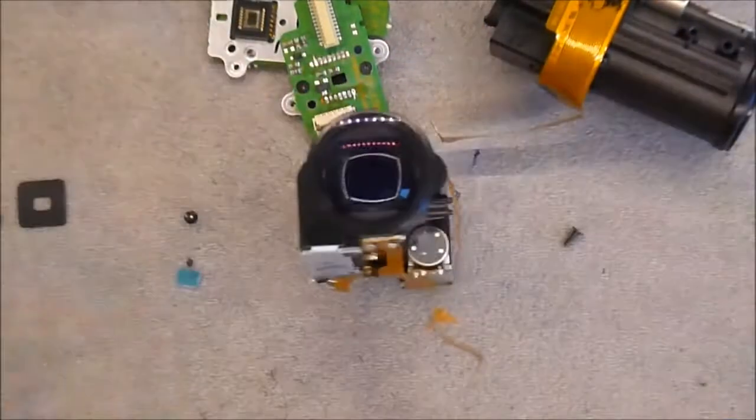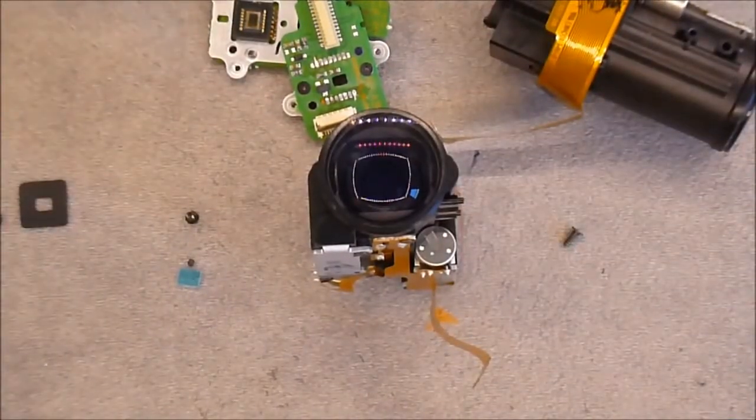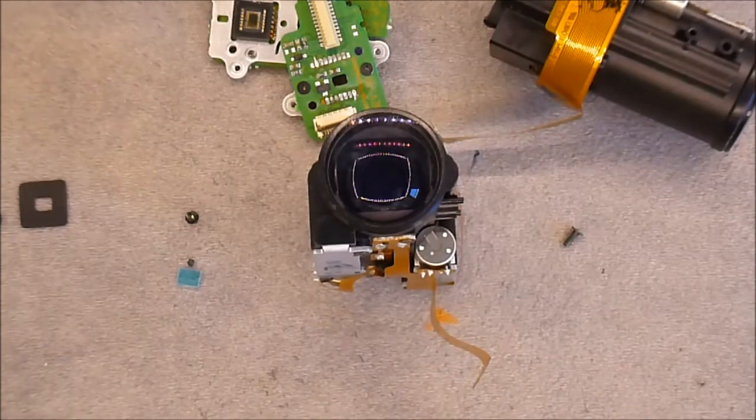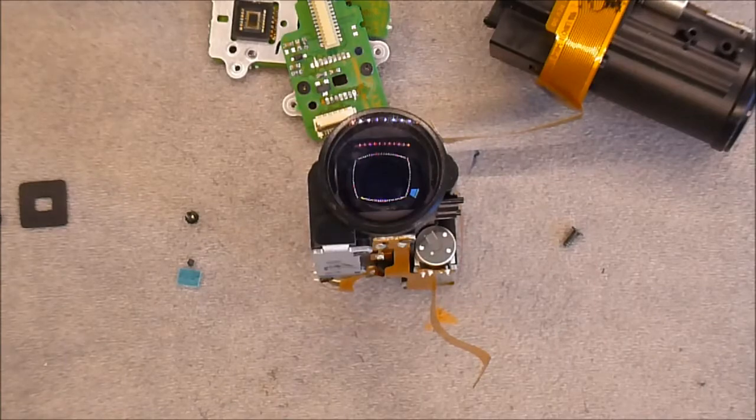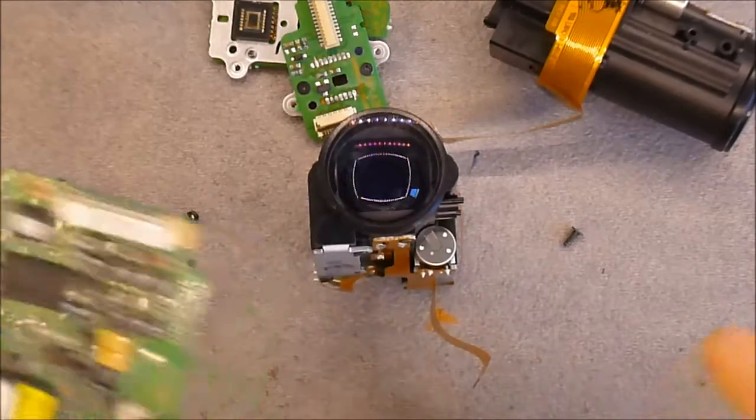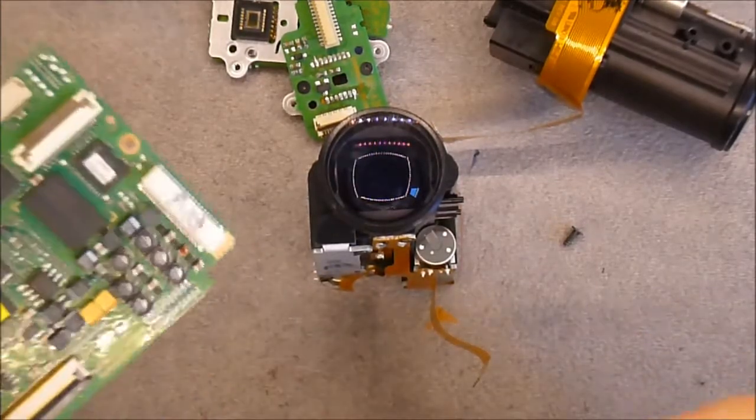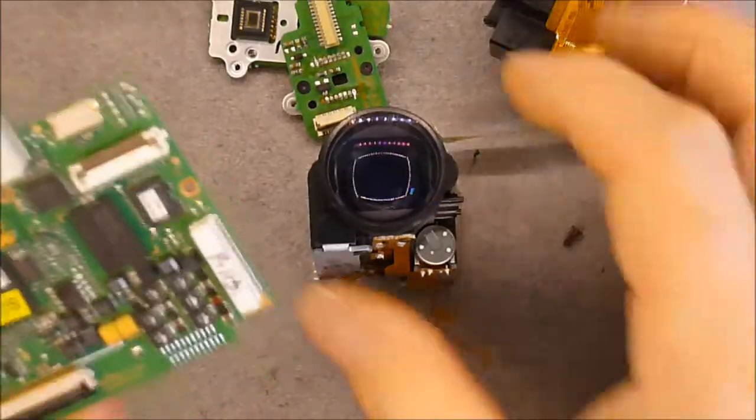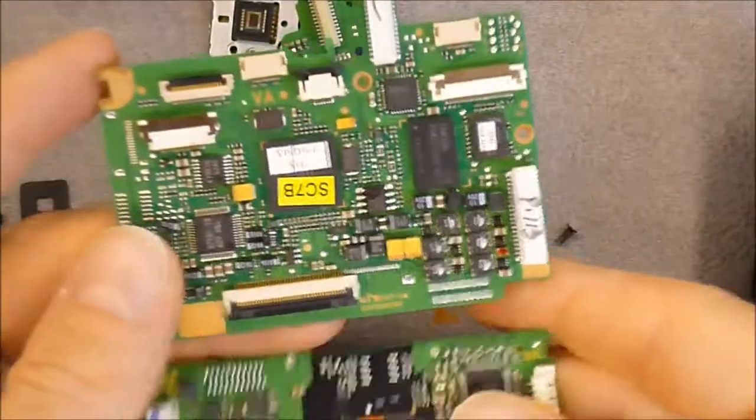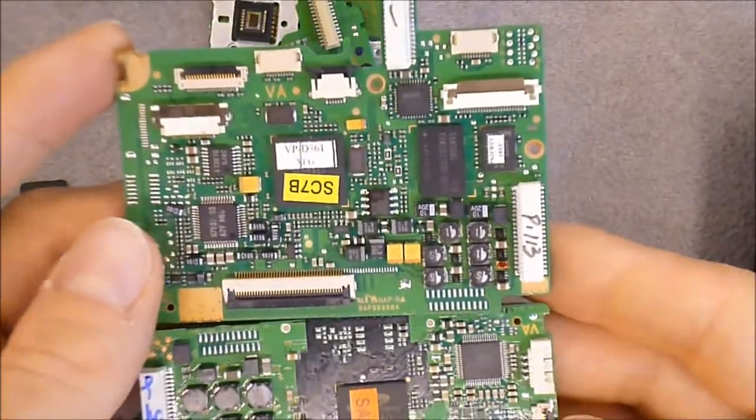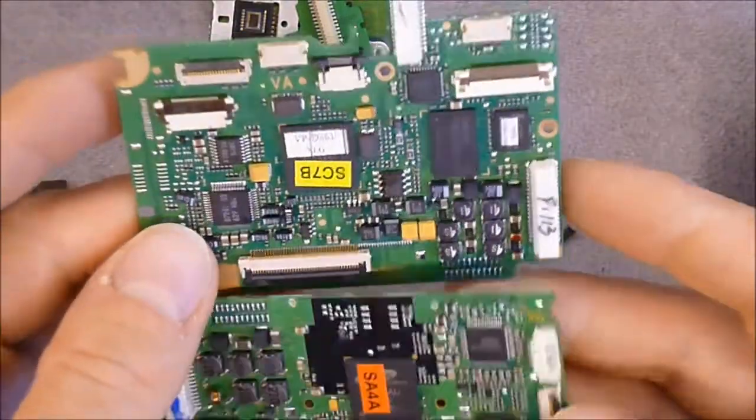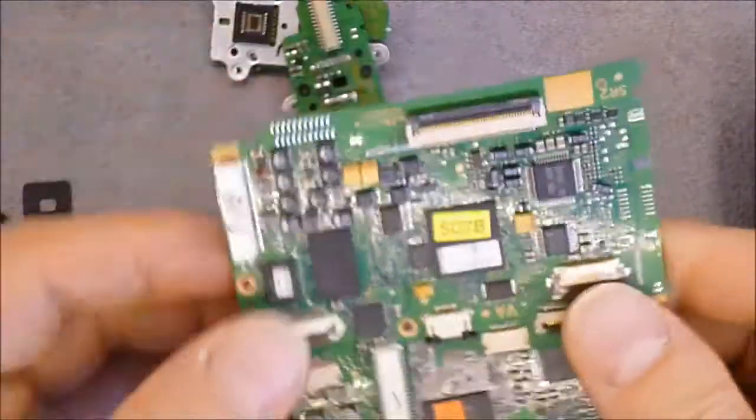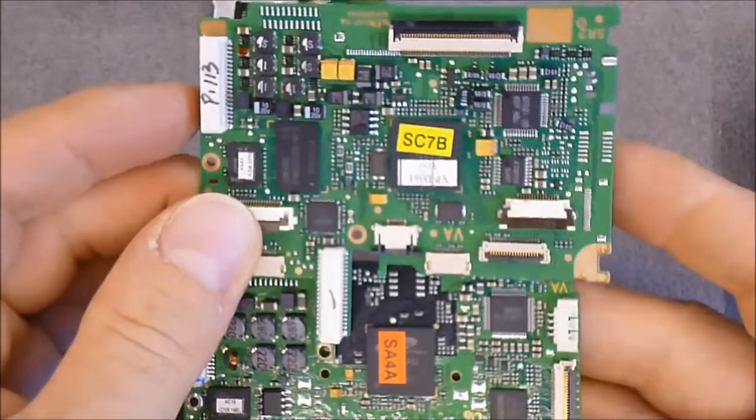So maybe I can show you the motherboard of these cameras at the same time. I did already throw away the Mini DV drives because they were all worn out and bent. So here is what we have on the motherboard. As you can see, almost the same layout on the two motherboards.